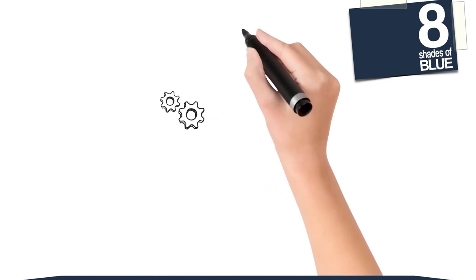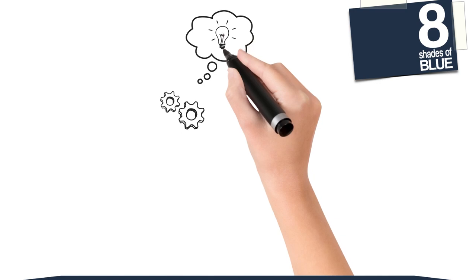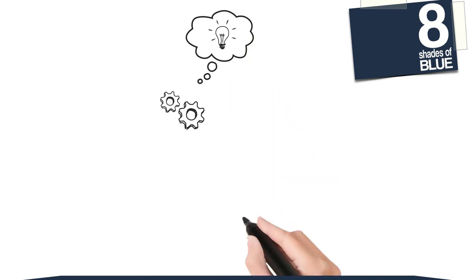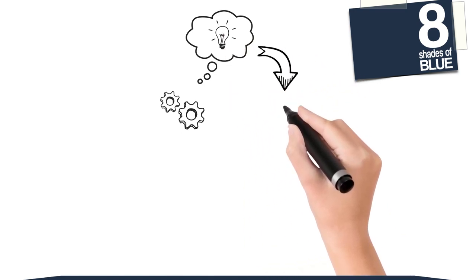You were thinking about how to better advertise your business when it suddenly came to you. You need to smartly market with a series of social media videos. Great! Now what?